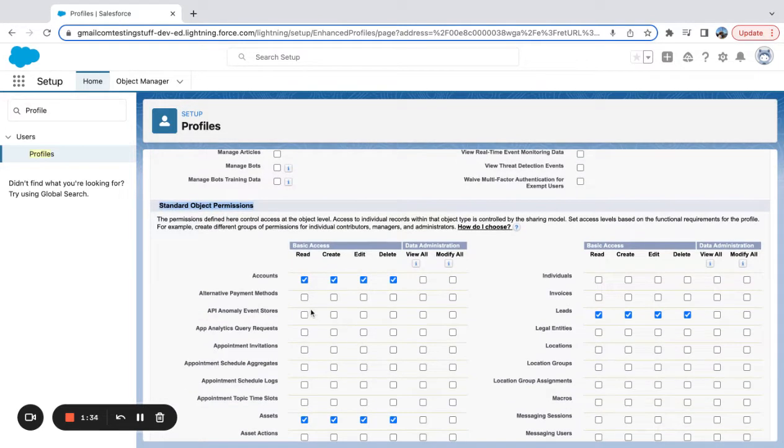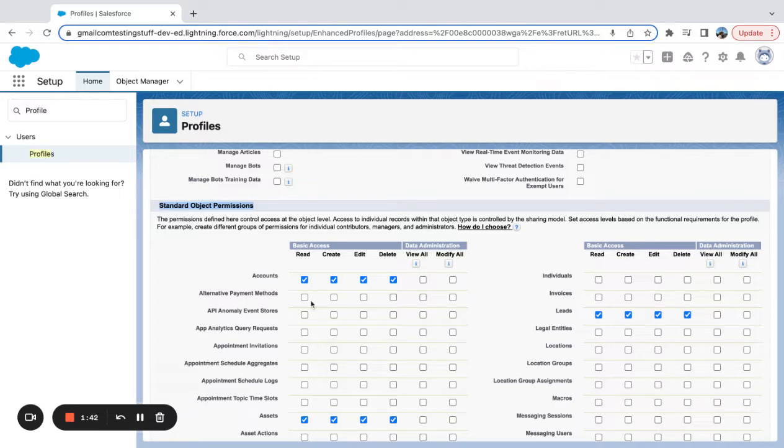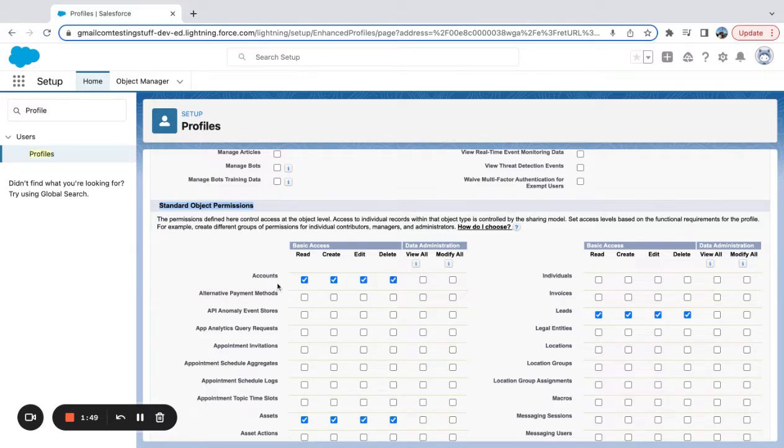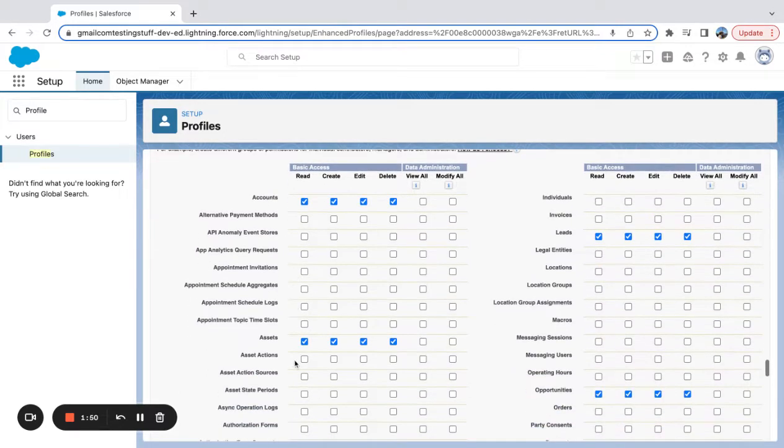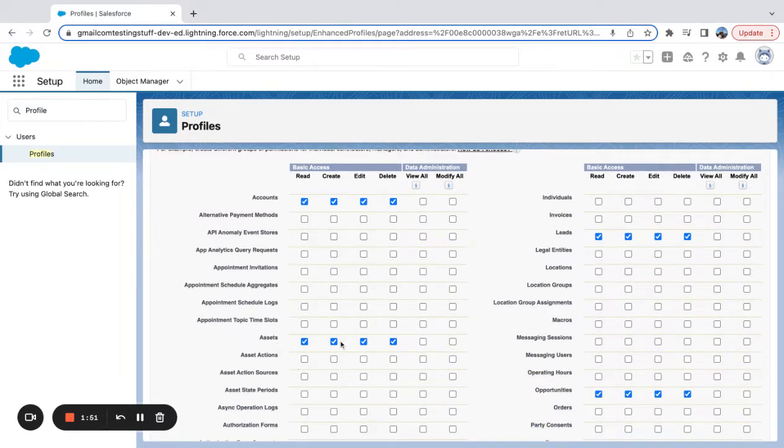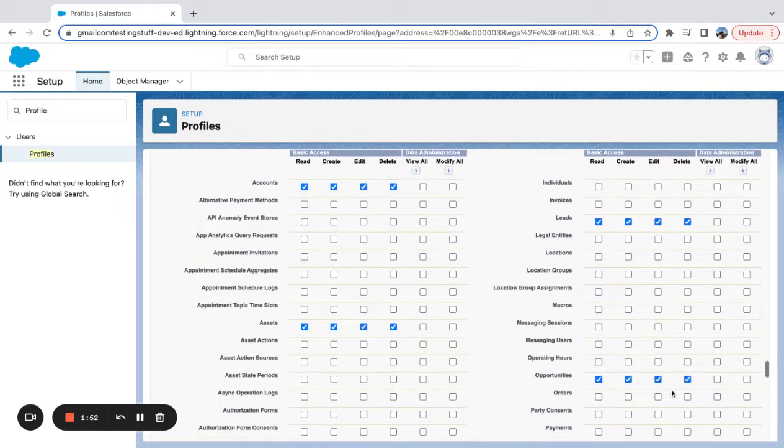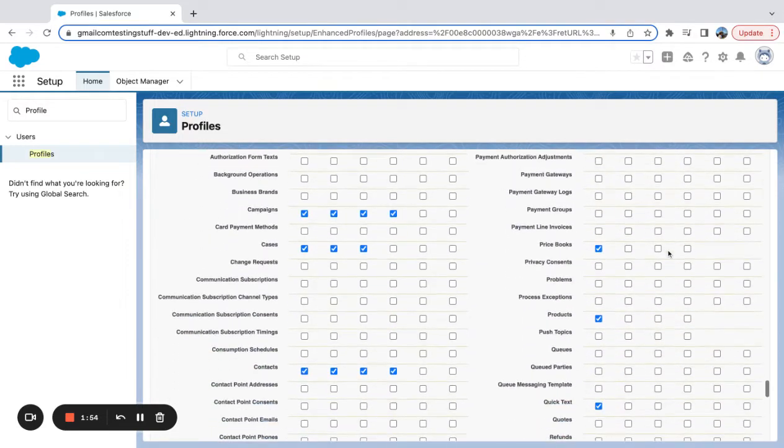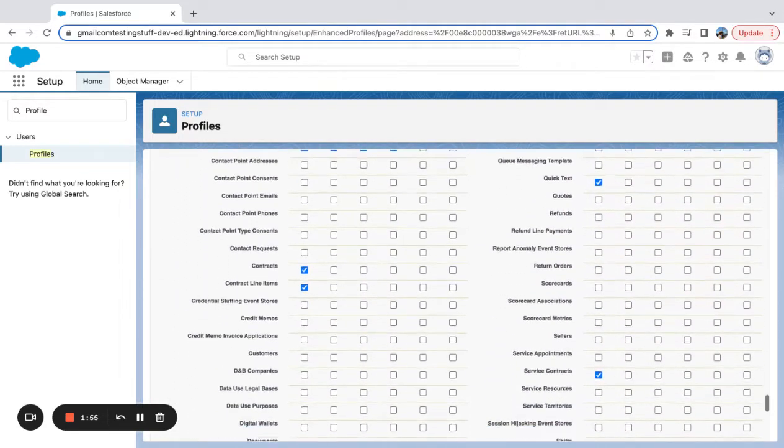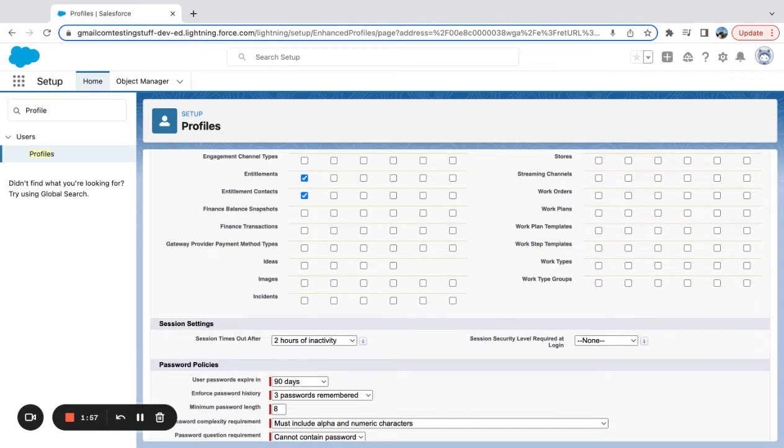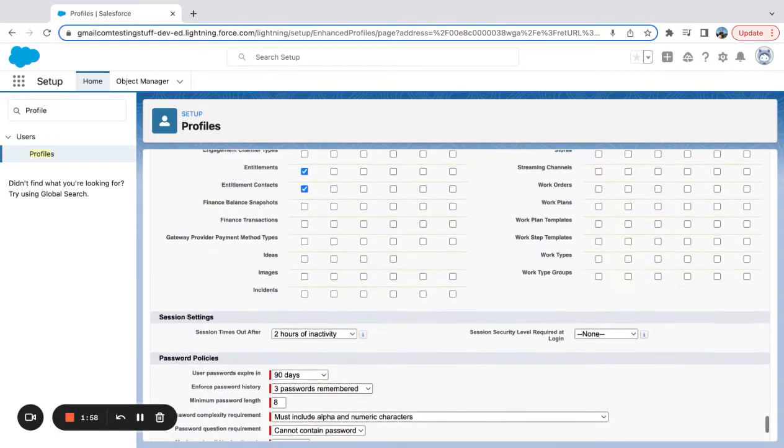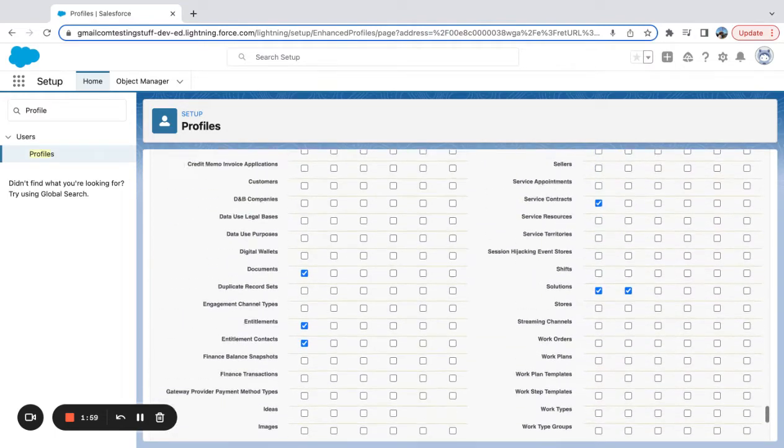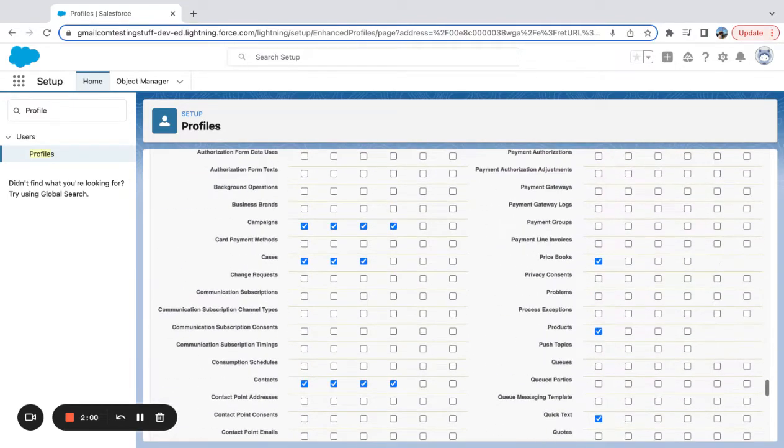So here I can set my create, read, edit, and delete permissions on a profile. You can see here, if anyone has this profile, they have read, create, edit, and delete for the accounts object. That's what they're allowed to do on the accounts object. They're allowed to do the same thing with assets, opportunities, leads. The further I scroll down here, you can see the different types of access that they have to objects.